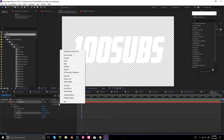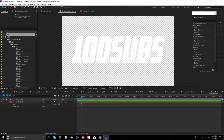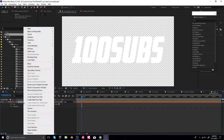Here is our '100 Subs' text. We're going to click 'Animate' — there's a lot of options there but we're not going to use that right now. Instead, we'll click 'Create Shapes from Text.'